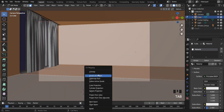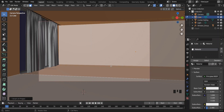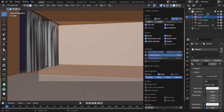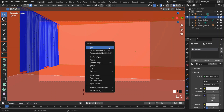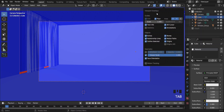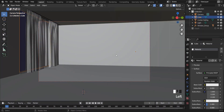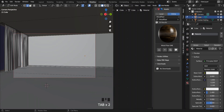Go to Edit Mode by pressing Tab, hit U, and select Smart UV Project. Since we are inside the cube and supposed to view it from outside, the default faces are on the outside surface. To check this, go to Viewport Overlays and select Face Orientation — red means wrong. Simply hit Alt+A to select all, then flip. Uncheck Face Orientation in Viewport Overlays. Now it's time to add materials for the floor.